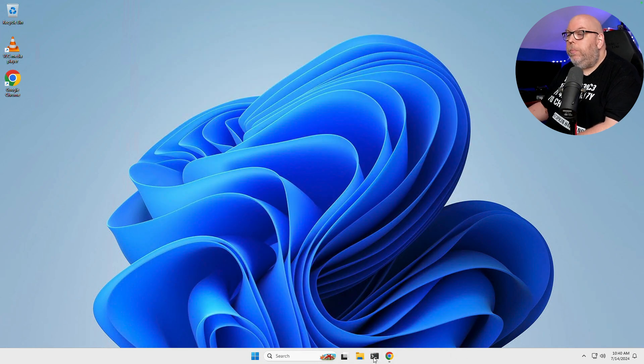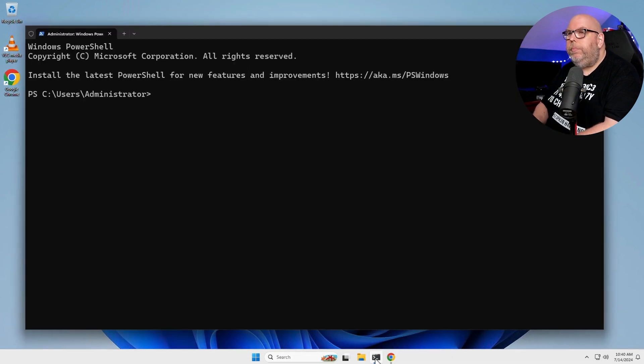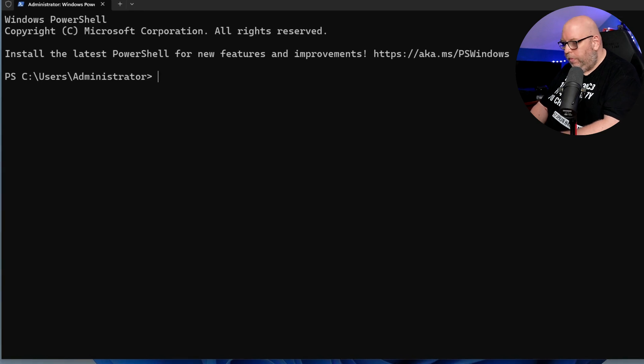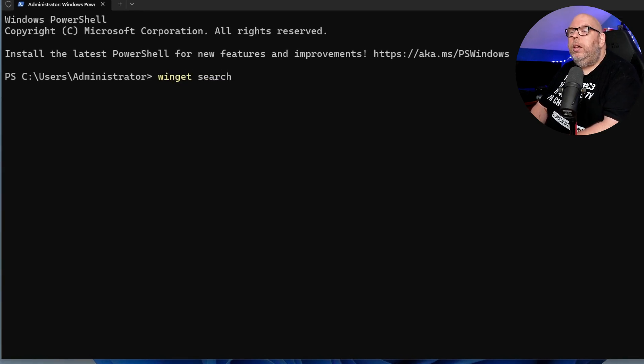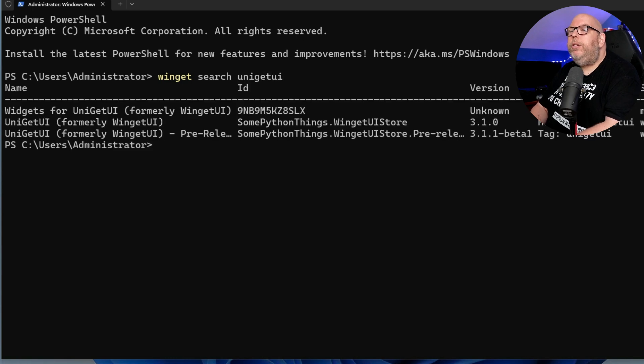We're going to open up a terminal and we're going to do winget search Uniget UI. And wouldn't you know it, that is actually available.